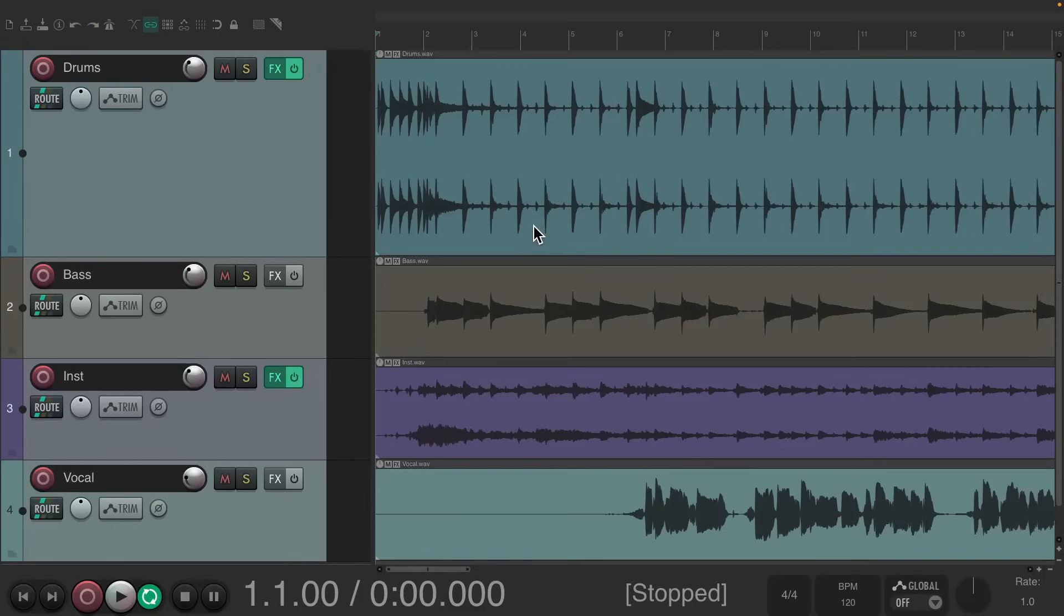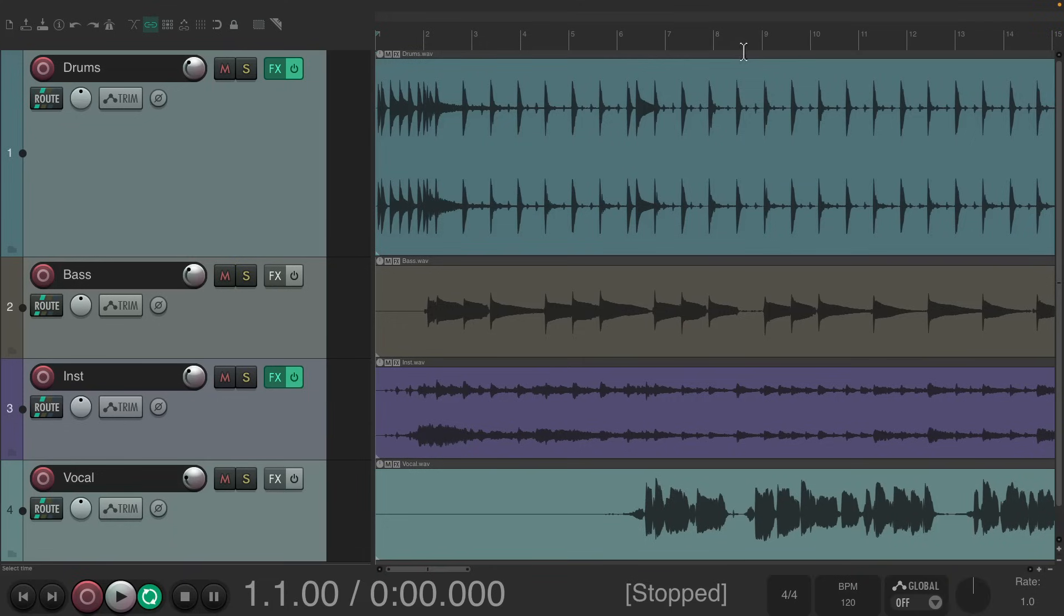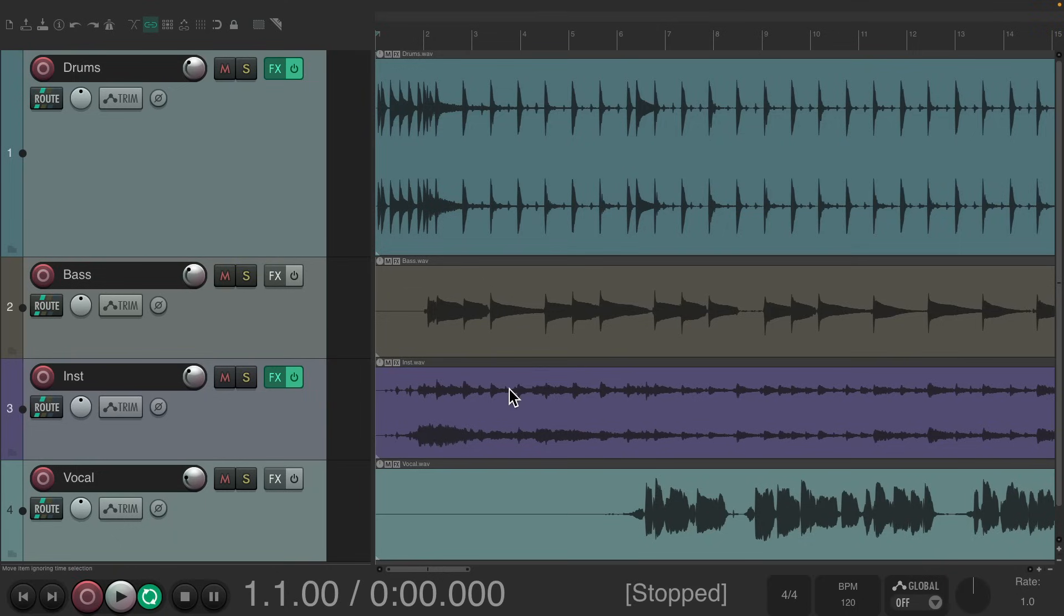Now the purpose of tempo mapping is to line up all these grid lines with the music we record or import into Reaper. I have a project set up here with some drums, bass, instruments, and a vocal. Let's hear what it sounds like now.